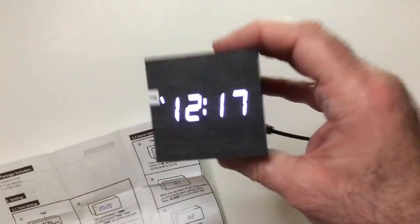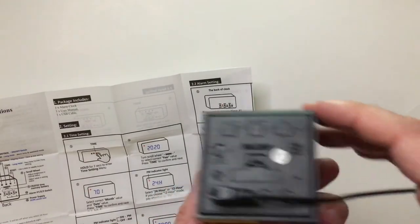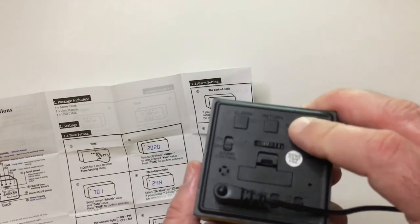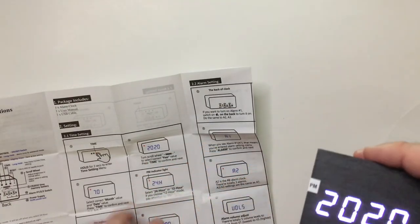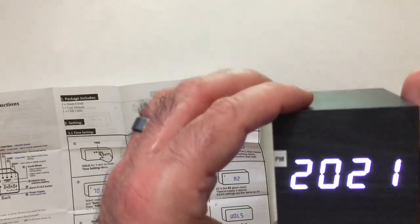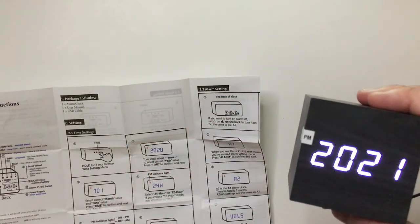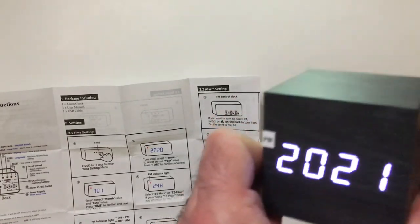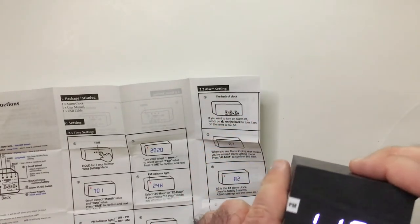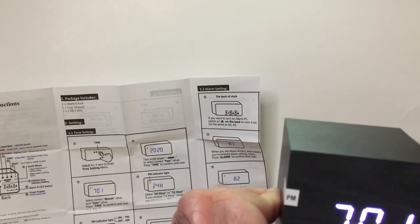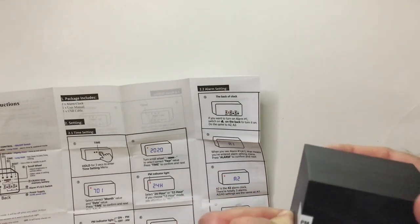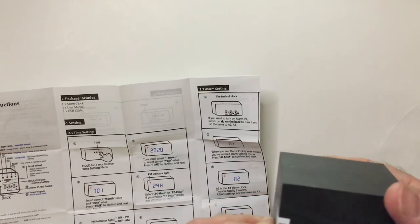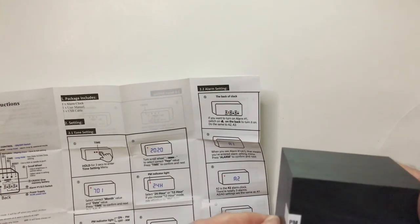All right, set the time. Flip it over here, the time button over three seconds. It goes to 2020, scroll to the correct year, so we're in 2021. That's the time to confirm next. So what's the correct month we're in? September. And it's the 24th.